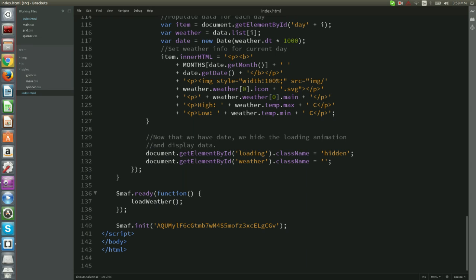To listen for remote control buttons we have to use the Smuff on function. We shall place the function inside the Smuff ready callback right after the load weather call.